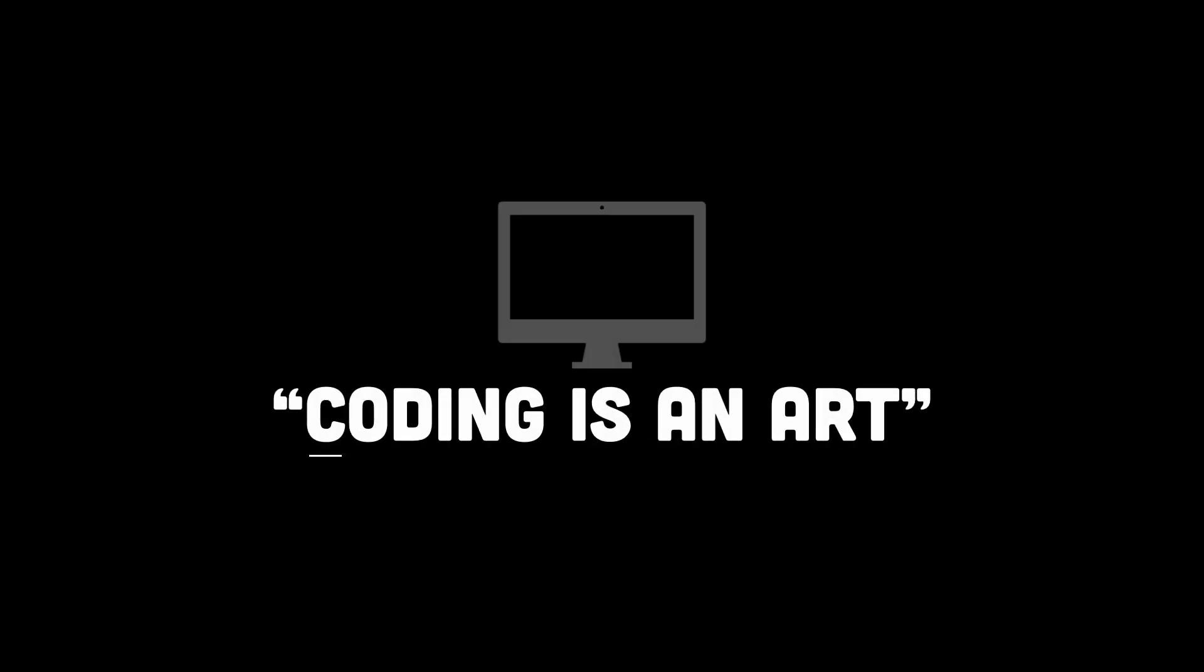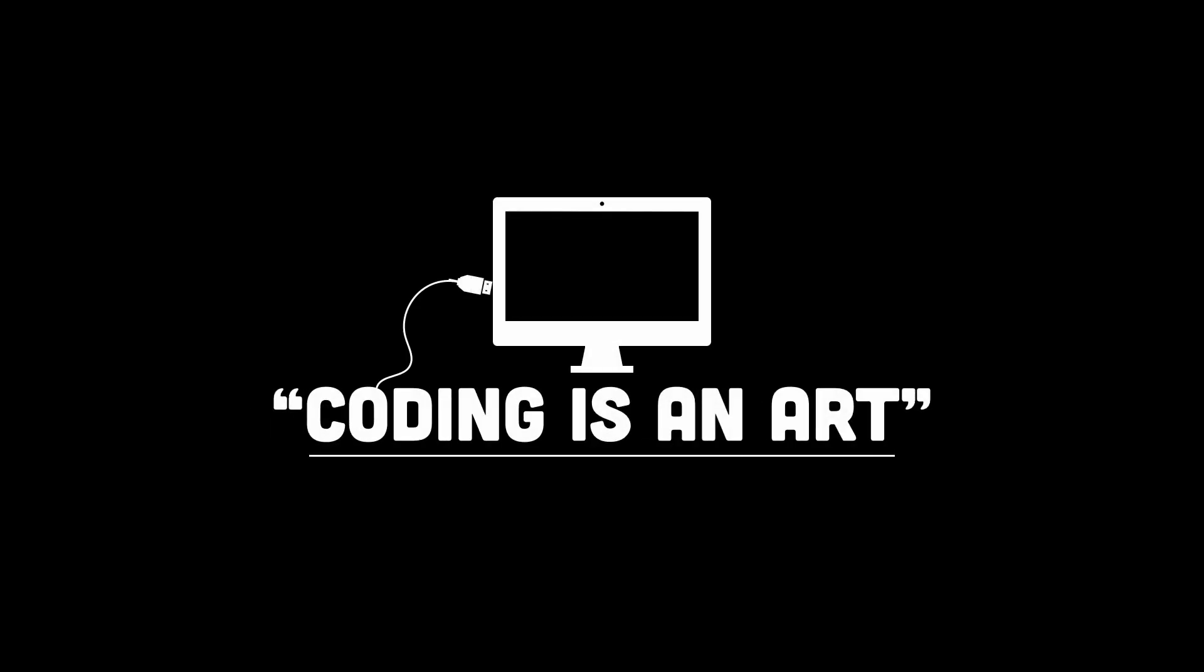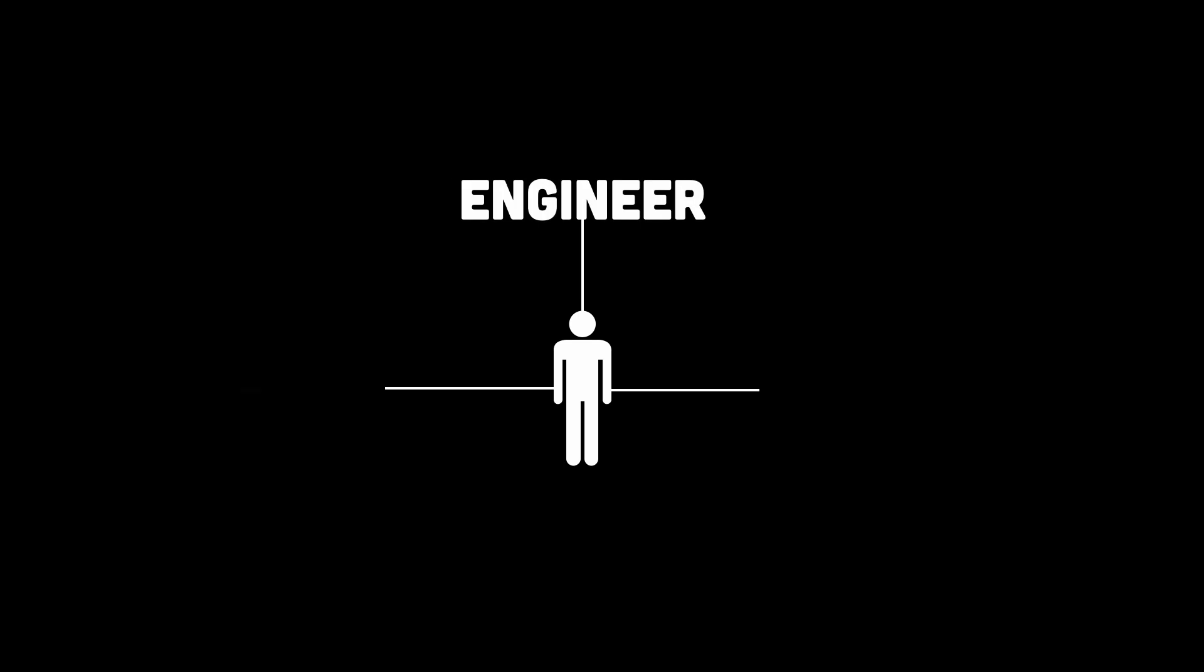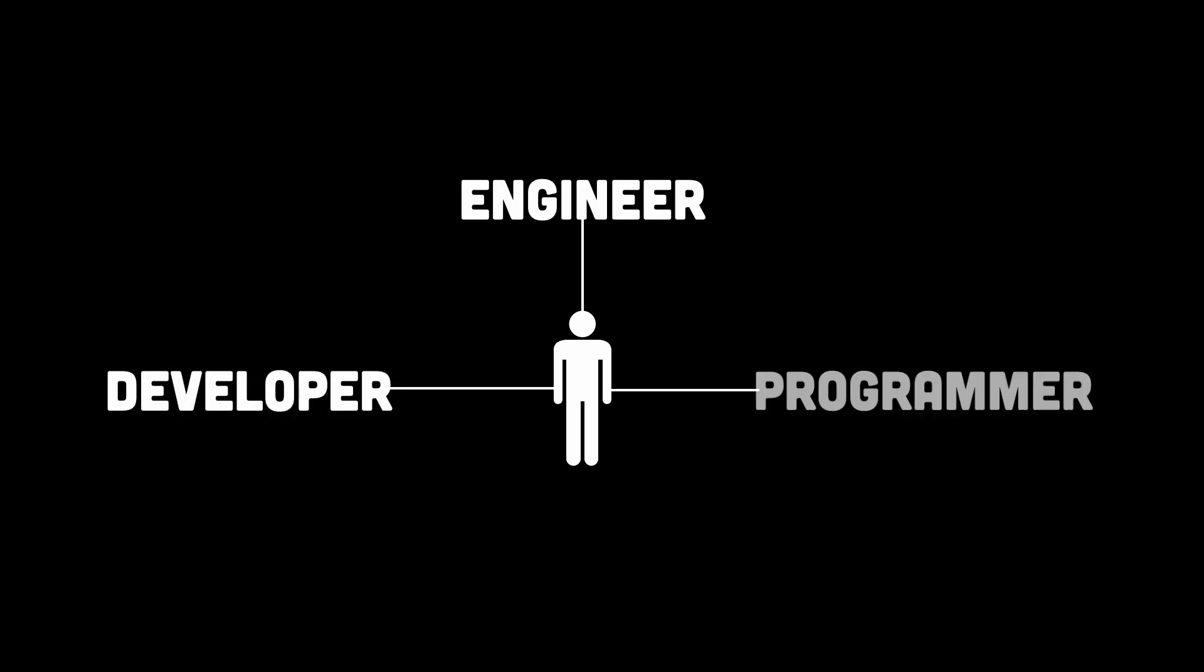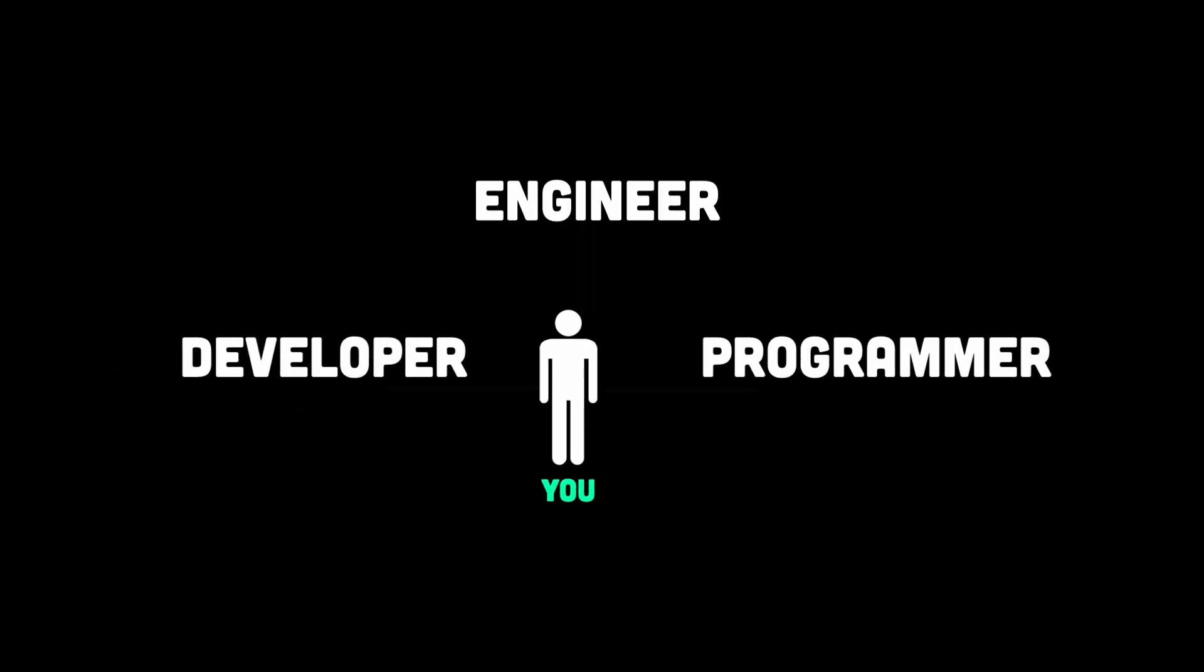Coding is an art. You might not realize it, but you're more than just a coder. The world calls you a developer, an engineer, a programmer, but strip away the titles and what do you really do?